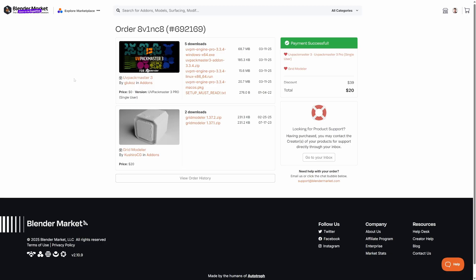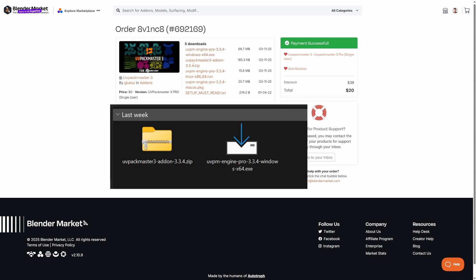I'm looking at Blender Market here, but it's going to be the same on Gumroad. Because I'm on Windows, I'm downloading the Windows version and also the add-on. Very important as well is both of these files should match each other — so it's 3.34 and 3.34.